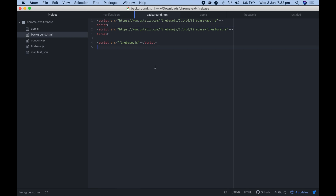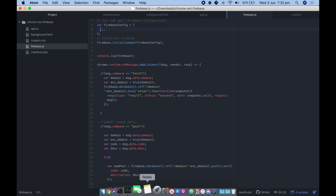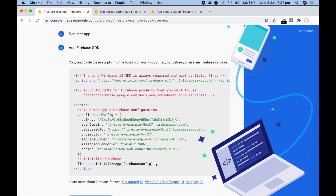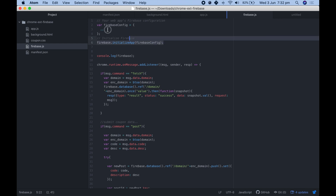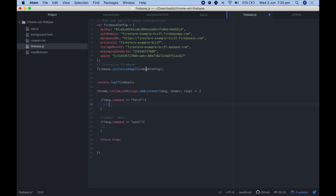Next, go to firebase.js. The first thing to paste in here is the API details from the Firebase setup page — copy all of that config information and paste it right at the top of the page. If you're copying from the GitHub repository, make sure you delete the placeholder at the top and add your own keys. After pasting this in, you've successfully connected your Firestore to your Chrome extension.